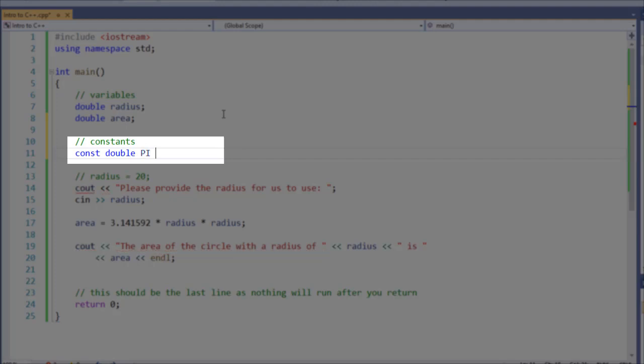You'll notice that I put the name in all capitals. This is a common convention. It's not required, but a lot of developers do this to make it easy to stand out what is a constant value versus what is a variable.